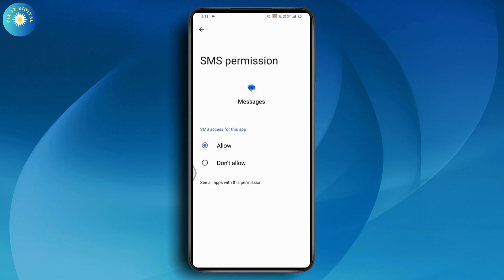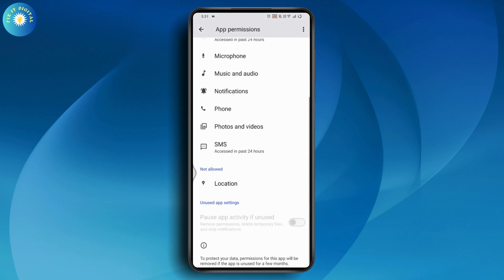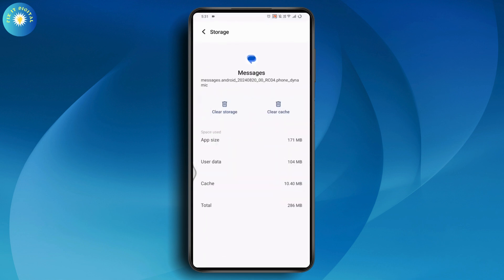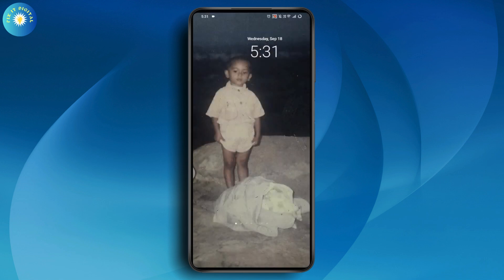Once you've allowed the access or permission, you will receive the verification code. After that, go to the Storage and Cache option and clear the cache. Once you've cleared the cache, your problem should be fixed.